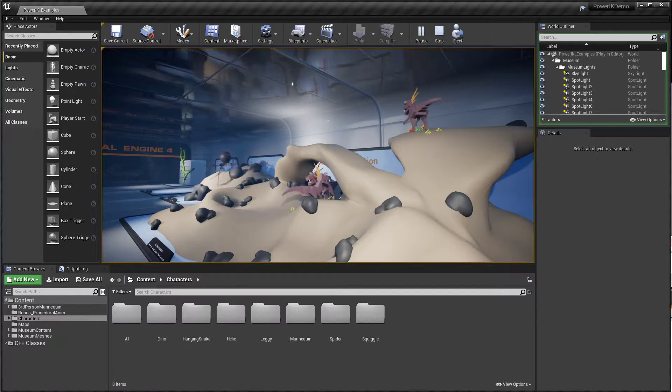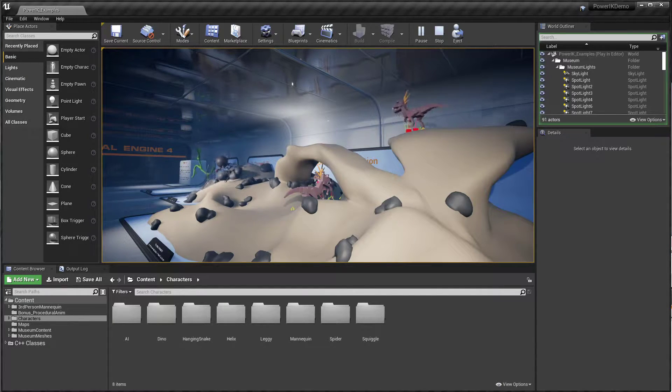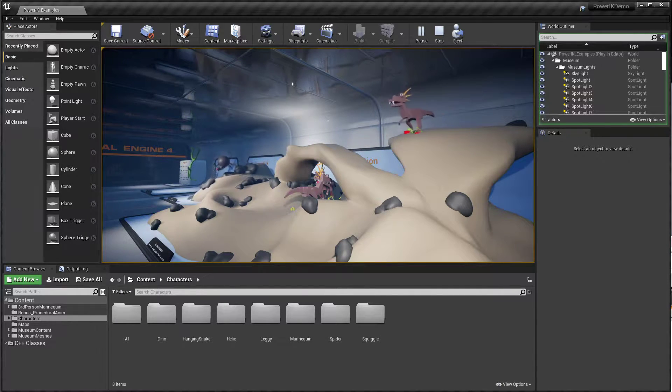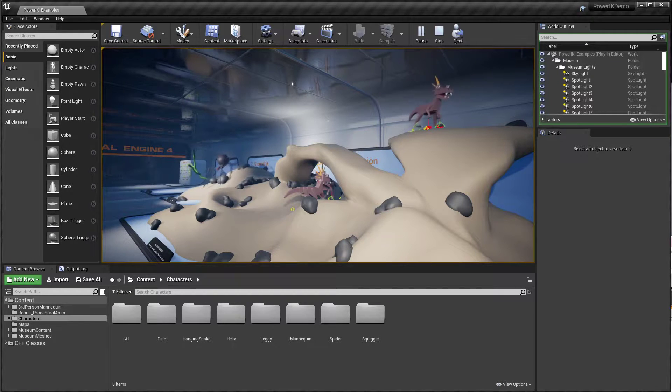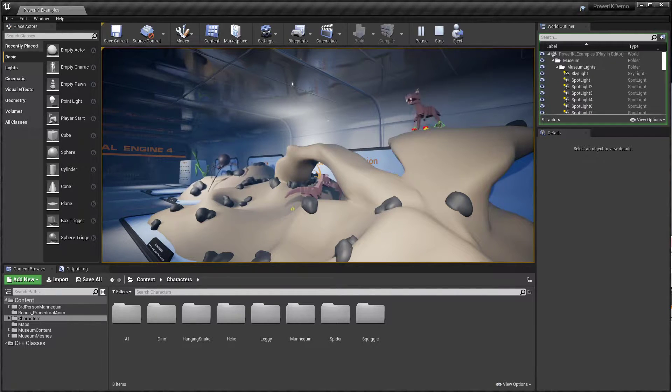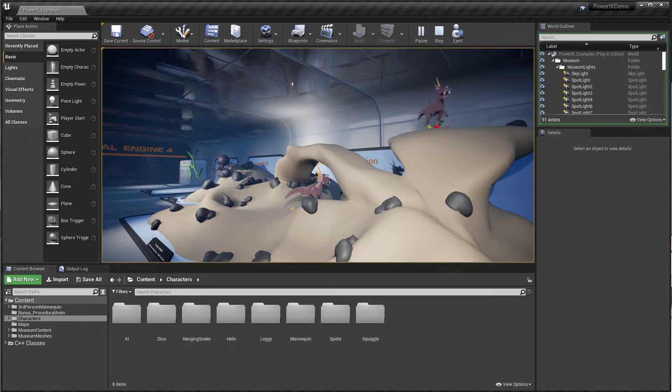Hello, my name is Kieran Ritchie and welcome to the PowerIK Control Rig introductory tutorial. So first of all, you may be wondering what is Control Rig?